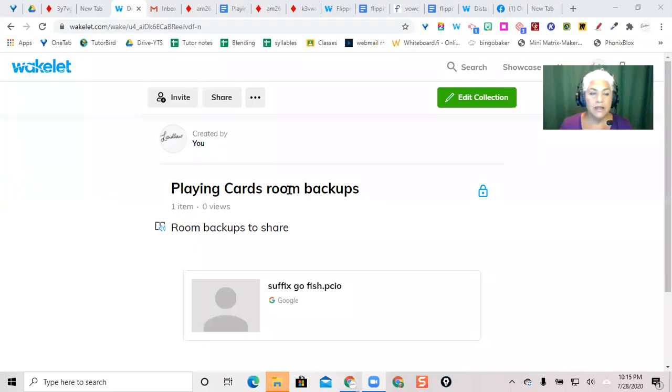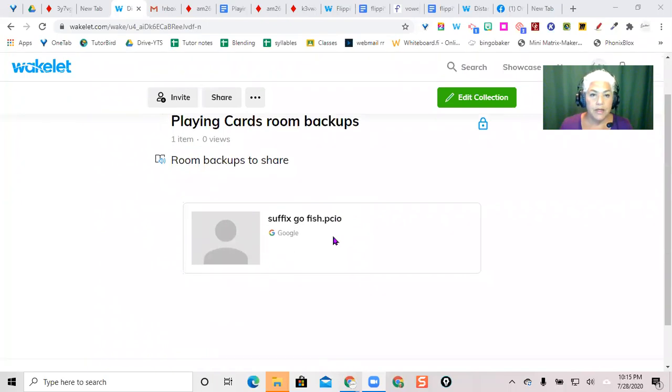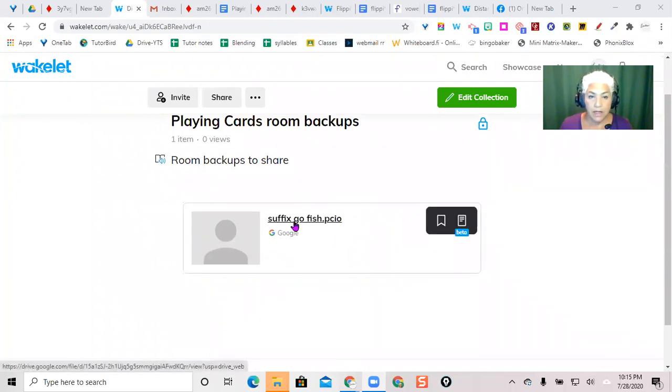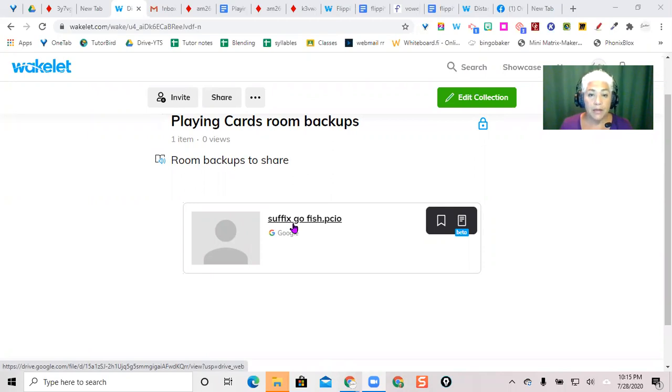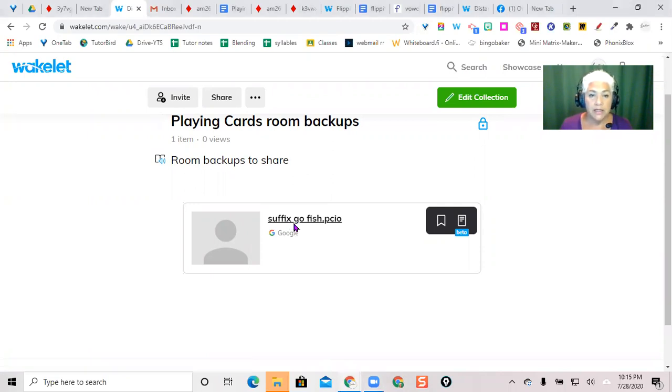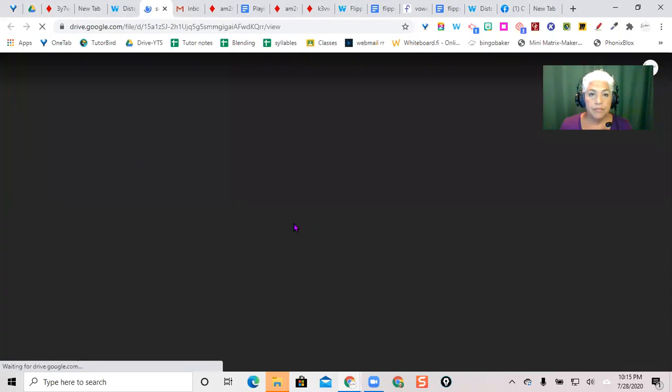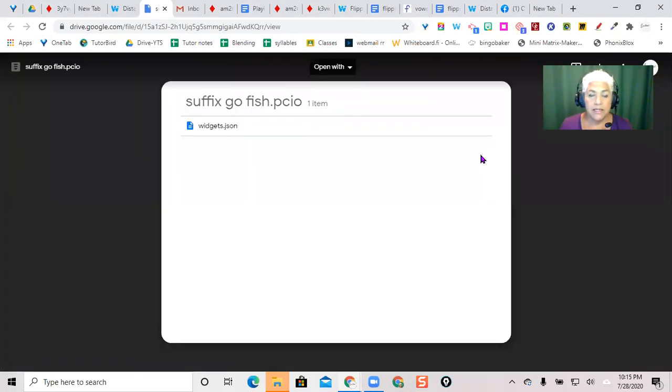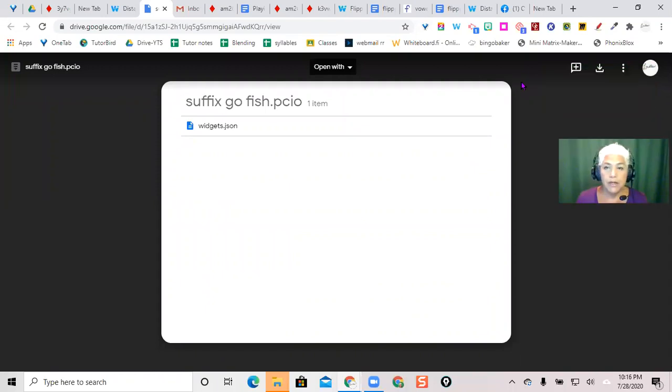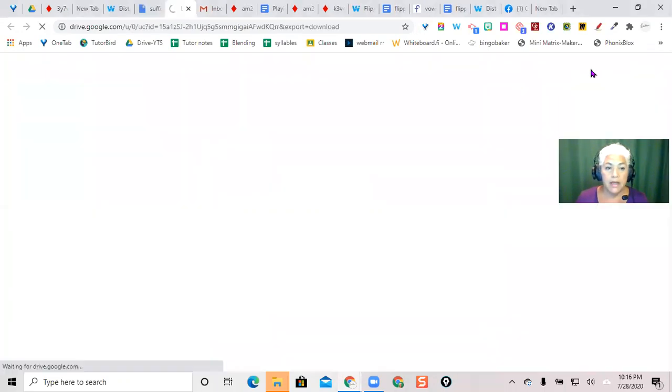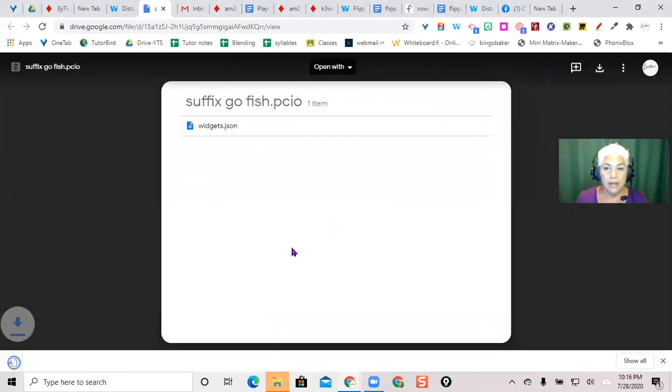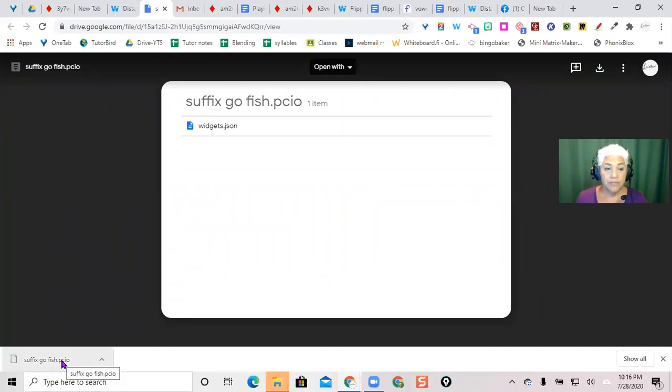In the wakelet there is a link to the room backup. You want to click on this link and download it. Up in your computer you have the option to download and this shows that it goes into your download folder down here.